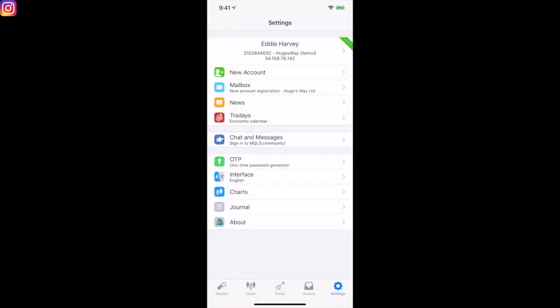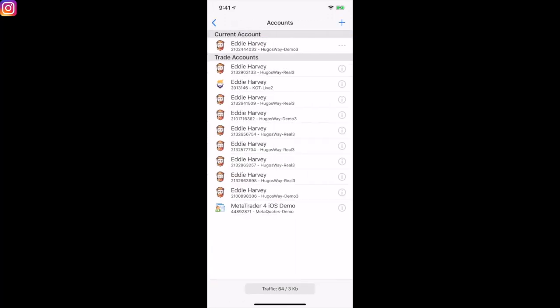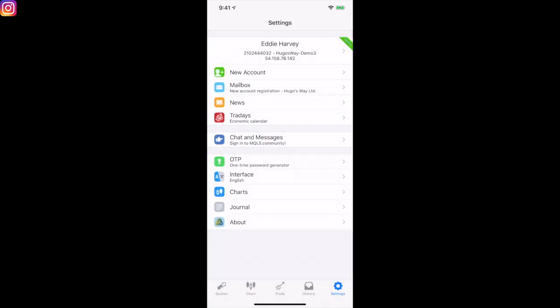Once you have your demo set up and you're logged in, look at the bottom of the screen — you're going to see Quotes, Chart, Trade, History, and Settings. Click the Trade button. When you click Trade, it'll show your balance, equity, margin, free margin, and margin level percentage.